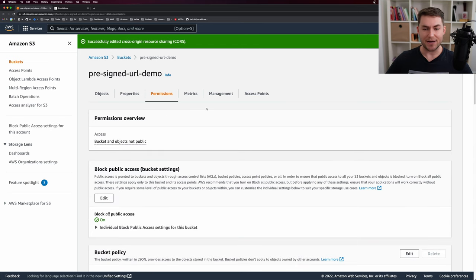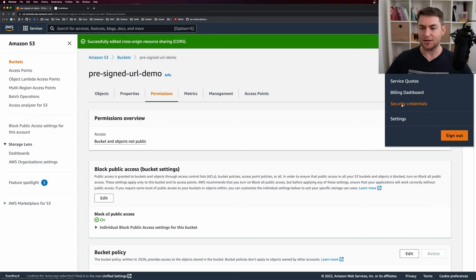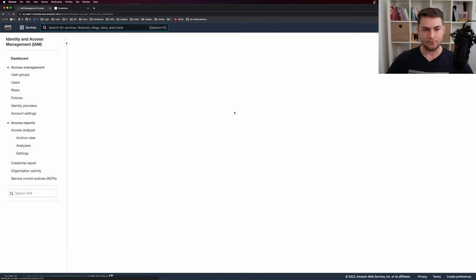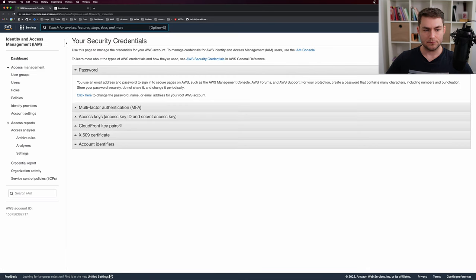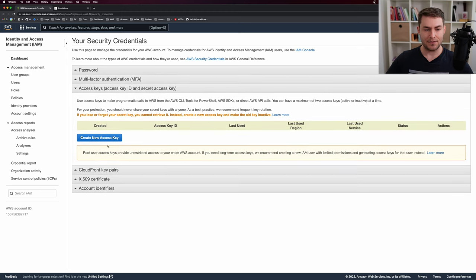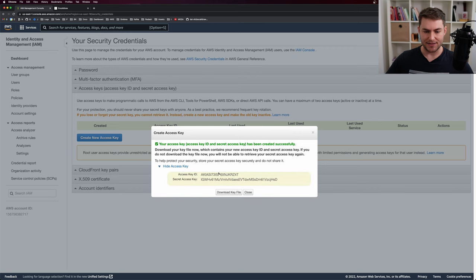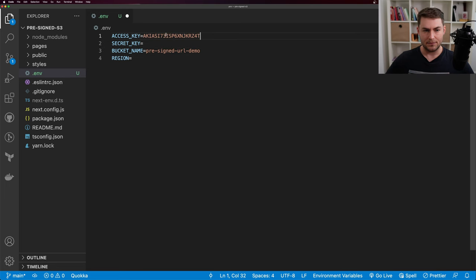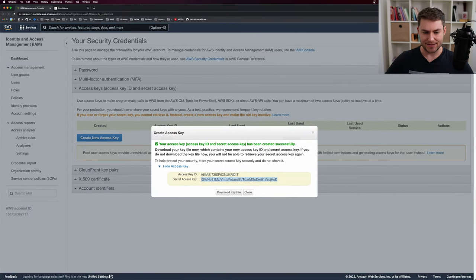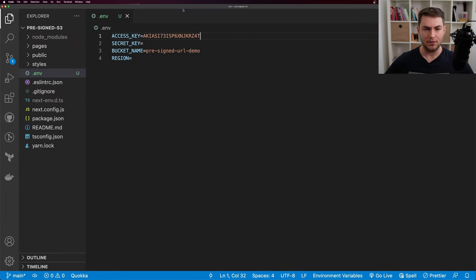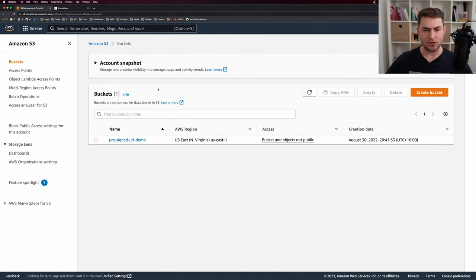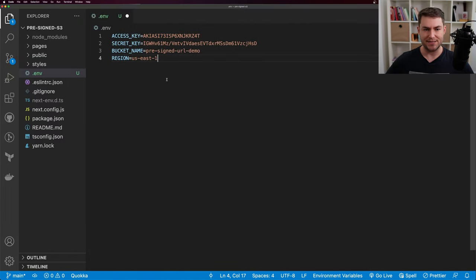Now I need to get some credentials. I'll go to my user, click Security Credentials, then go to Access Keys and create a new access key. I'll copy the access key ID and paste it in, then copy the access key secret. We also need the region — coming back to the buckets, my region is US East 1 — so I'll paste that in as well.